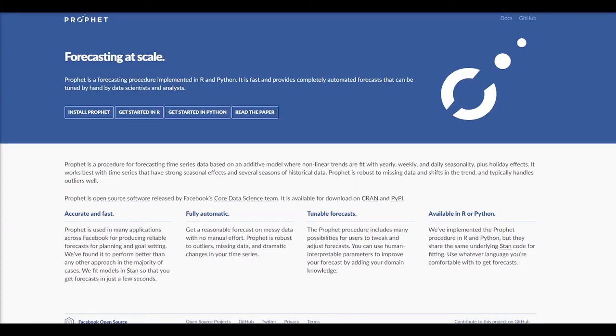Hello and welcome to another episode of AI Buzz. Thank you so much for joining me today. Today we're talking about a really cool topic, and that is Facebook Prophet.